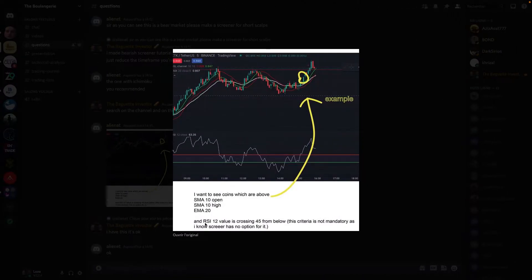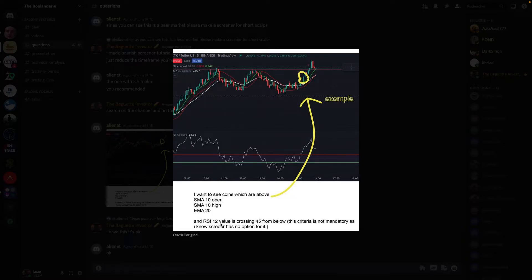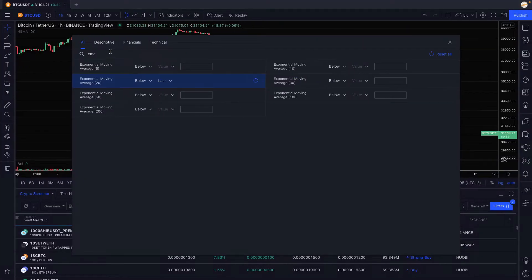And the last criteria is RSI 12 crossing 45 from below which means RSI 12, we don't have a RSI 12 on TradingView, we have RSI 14 but it's the same thing, above 45.